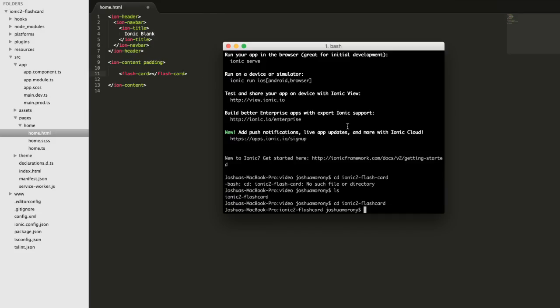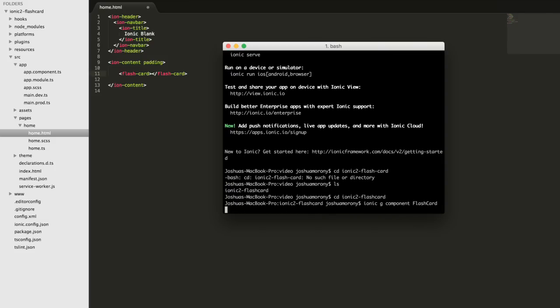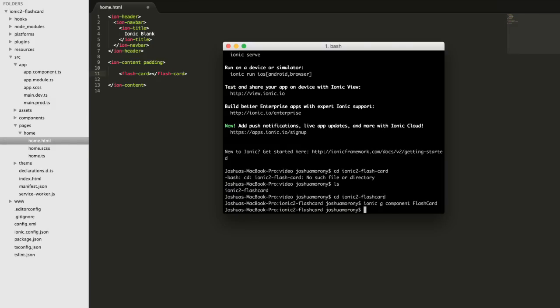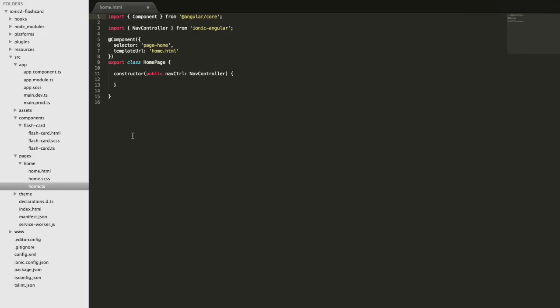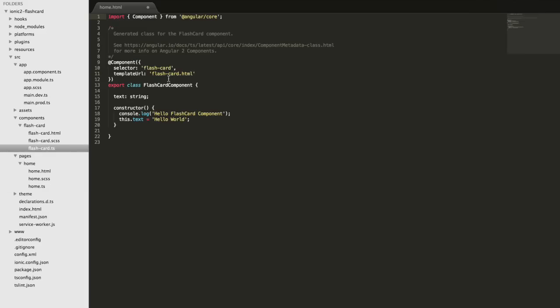We'll create that component using the Ionic CLI by running 'ionic g component flashcard'. That will generate the component for us. You can see it appear in the file tree on the left. A page and a component are essentially the same thing in Ionic - the difference is that pages use specific Ionic components to display the views for different screens of the app, but if you look at the TypeScript files they're basically the same.